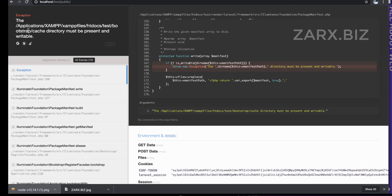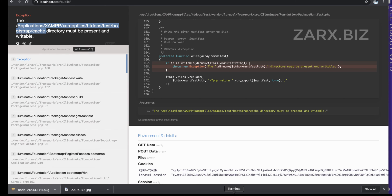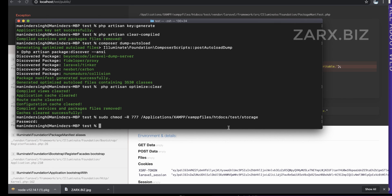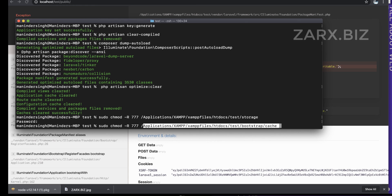After refreshing, another error points to 'htdocs/test/bootstrap/cache'. We need to apply the same permission fix to the bootstrap folder as well. Run the same chmod command with the bootstrap directory path to give it full permission.